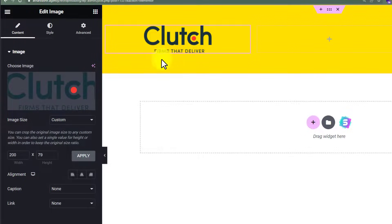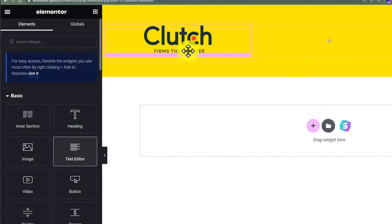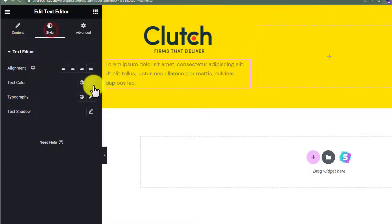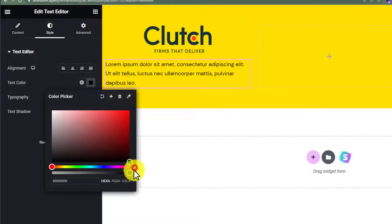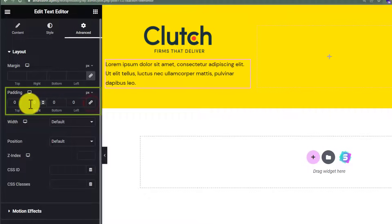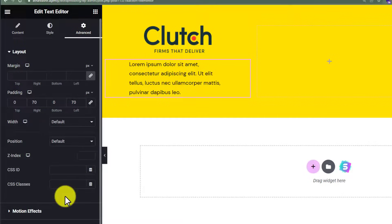Now we are going to add our text. We'll click the widget icon again and drag a Text Editor widget to the footer. We'll change its color, and then add padding from the left and right — so the text is now looking good and we are done with the first column.